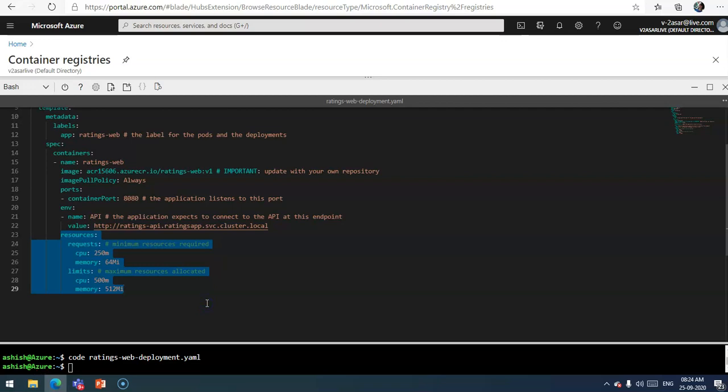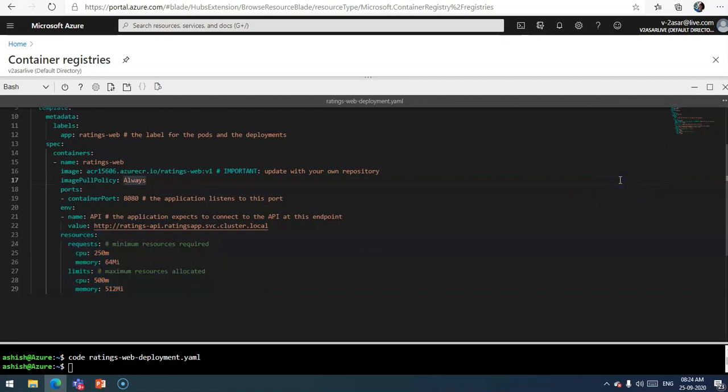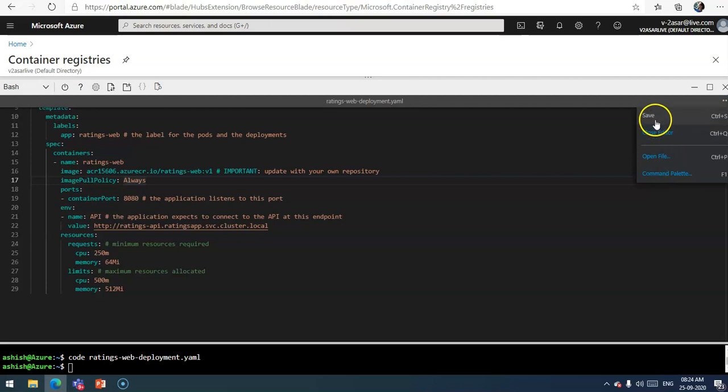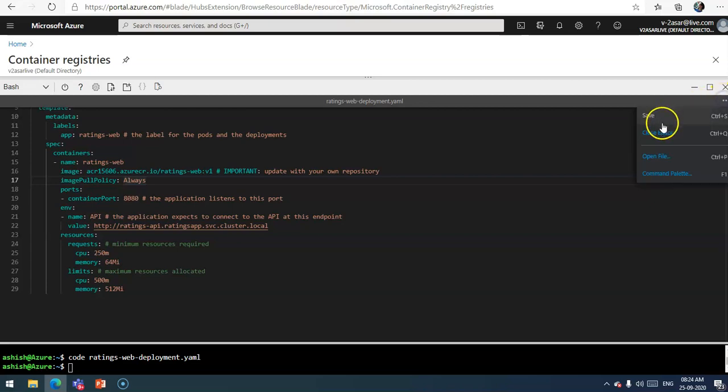If you look at the resources, each container instance is given a minimum of 0.25 cores and 64 MB of memory. The Kubernetes scheduler looks for a node with available capacity to schedule such a pod. A container might or might not be allowed to exceed its CPU limit, but it won't be killed for excessive CPU usage. I've already saved the file. I'm going to quit and close the editor.